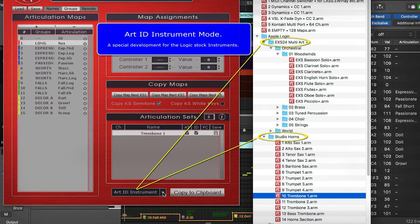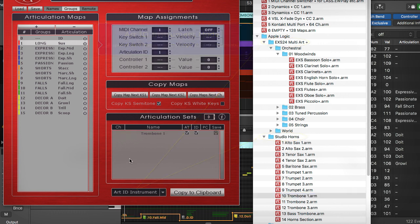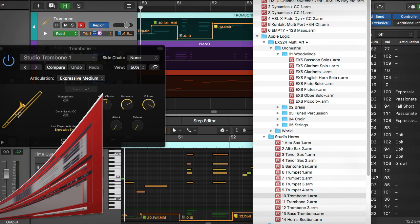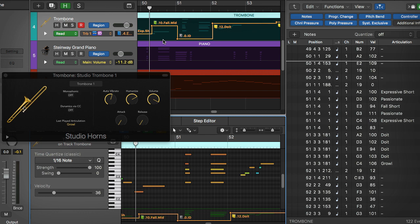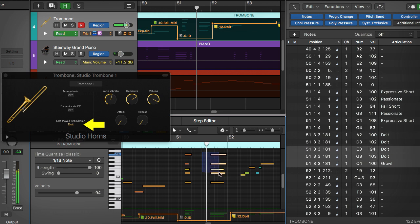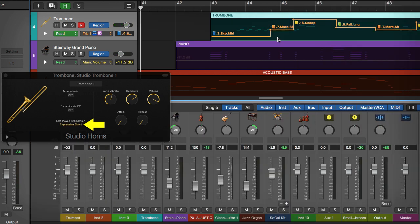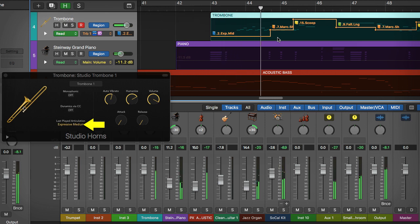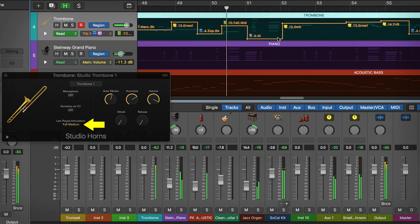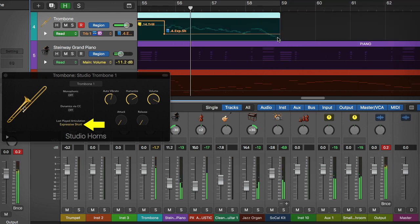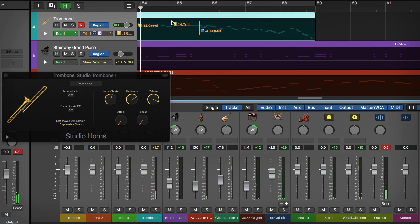The new ArtID instrument mode is specially designed for the Logic factory instruments. In this mode, the Program Change assignment is changed into Articulation ID assignment, which allows you to assign Articulation ID numbers and switch the articulations via Automation Control Points, Articulation ID, or Program Change triggering types in Logic. It takes only a second to change the articulation in the main window.